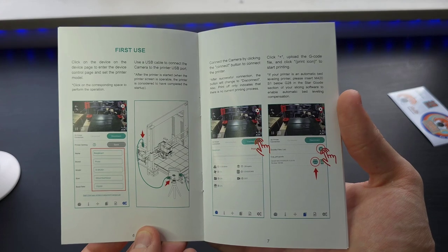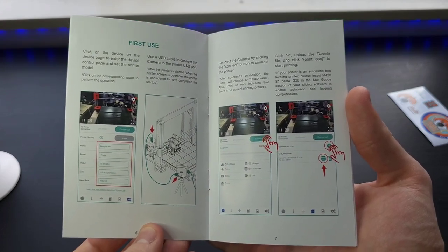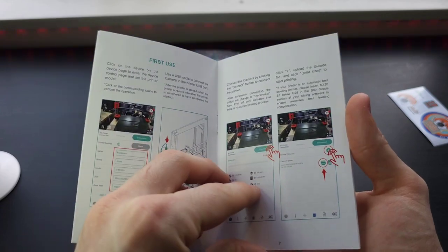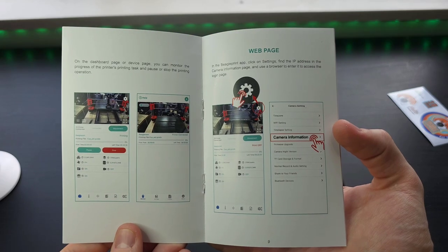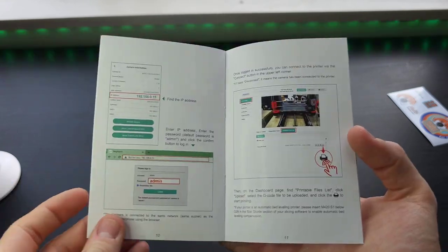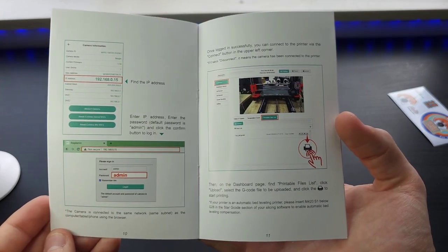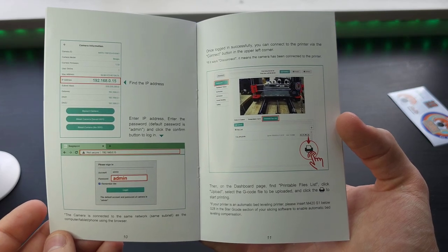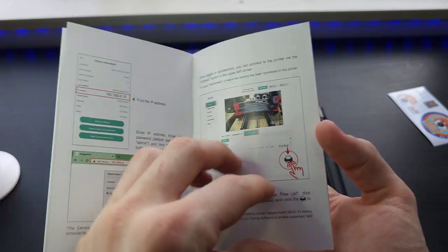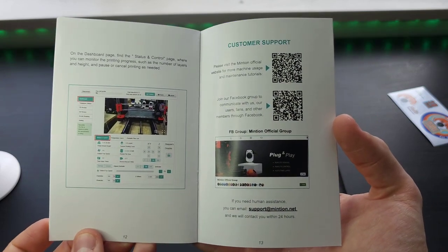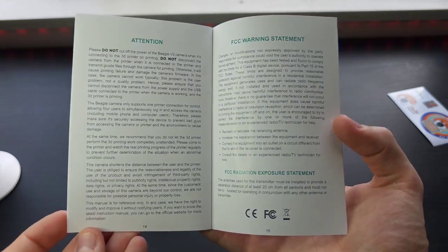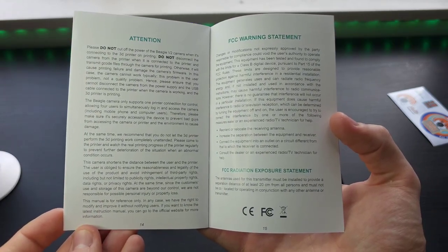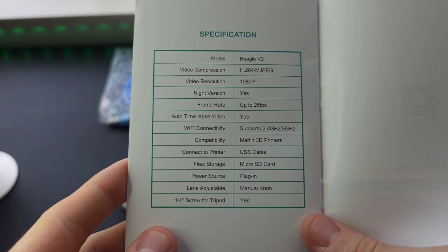Here's the next page telling you about the first use of the product, telling you how to set it up. Here's the next page with a little bit more information about logging in to the web page version of the application, and some customer support and more information.